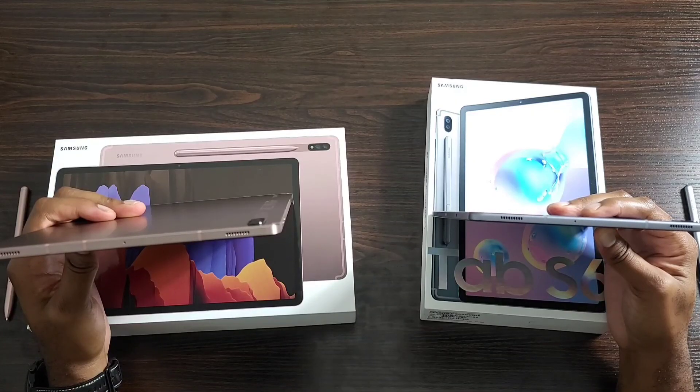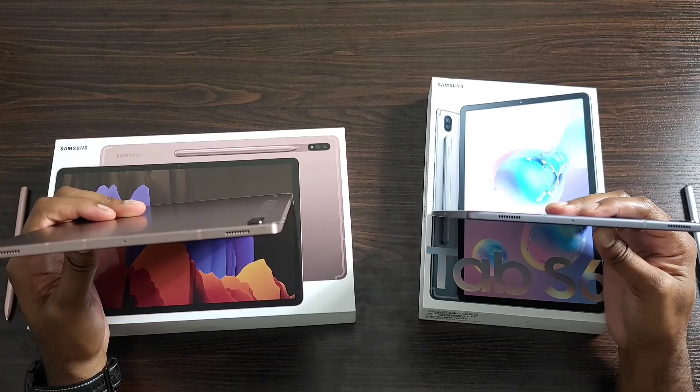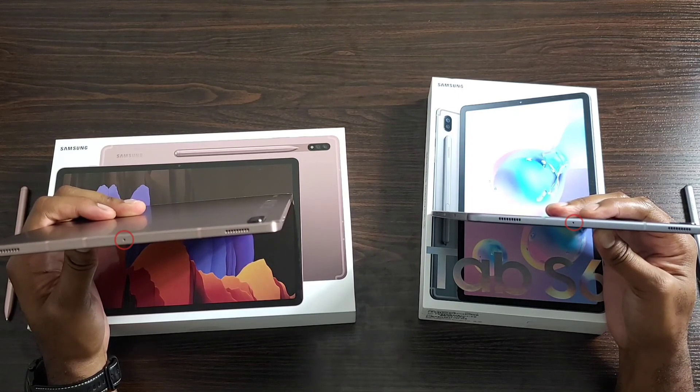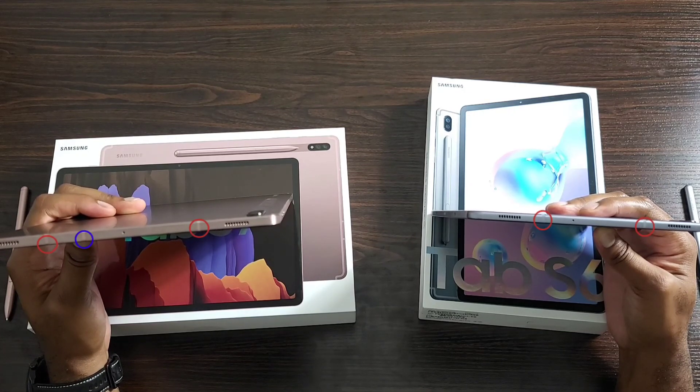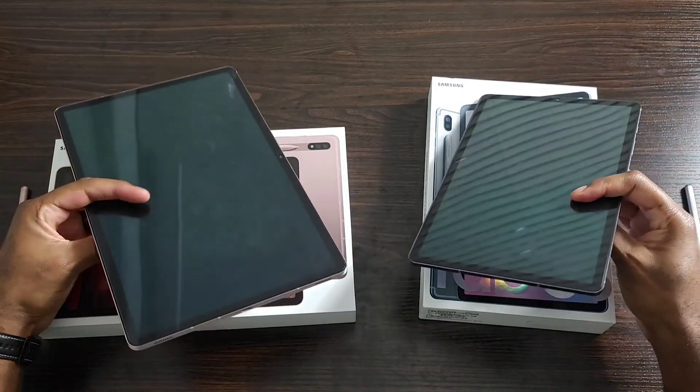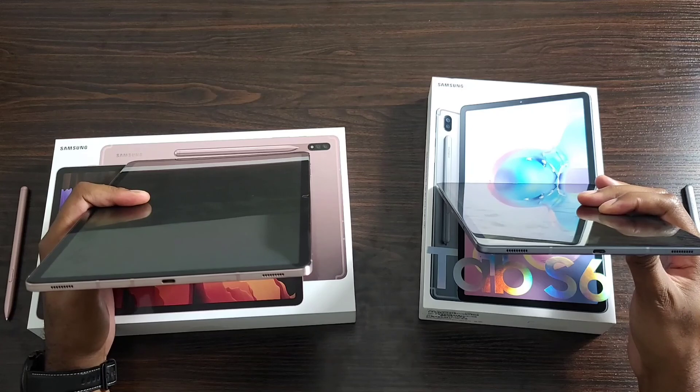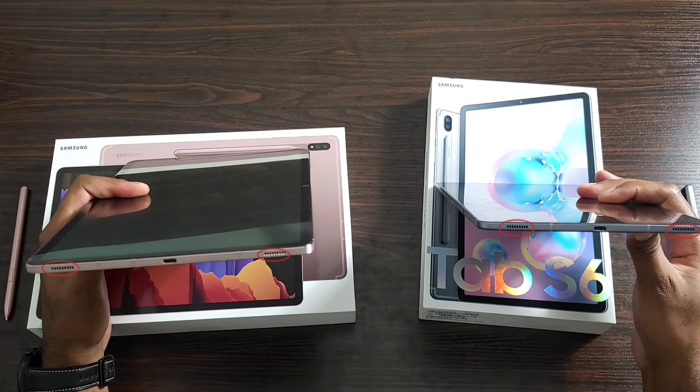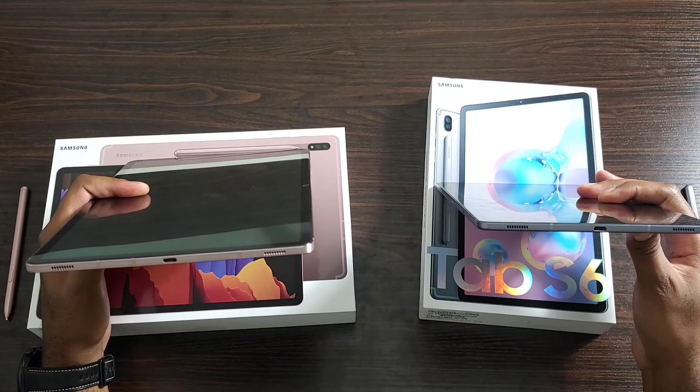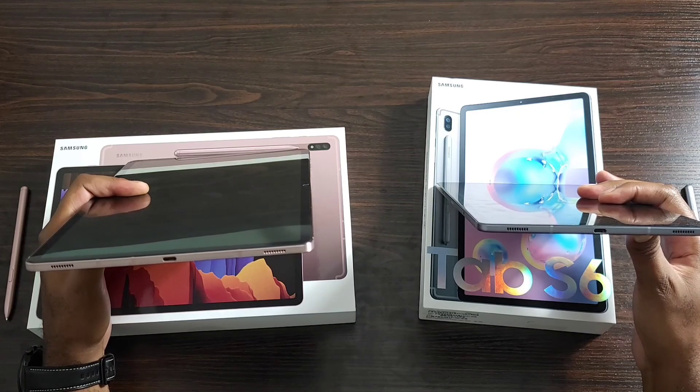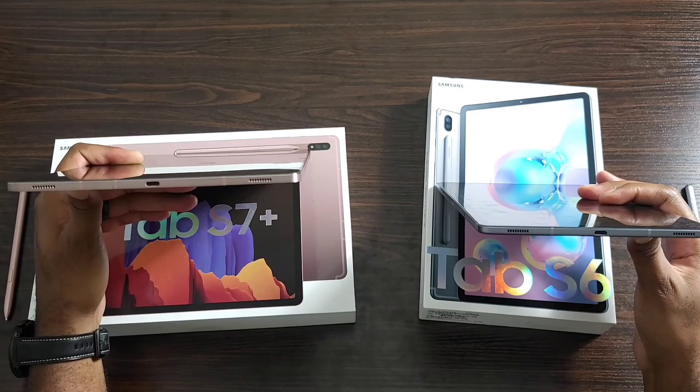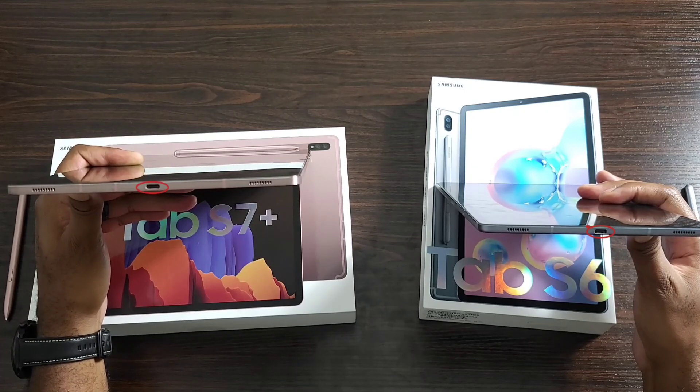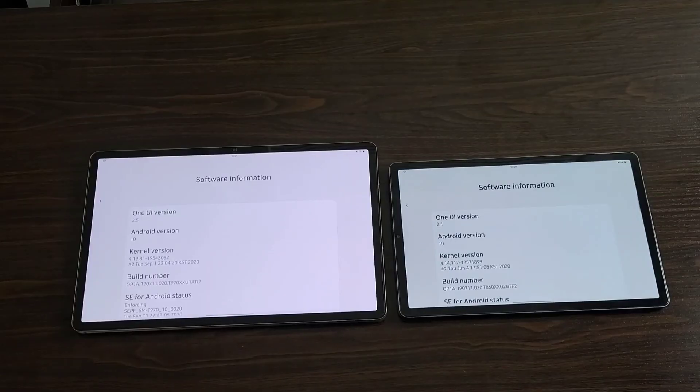So as far as the top of the devices, what you're going to see is two speakers, a microphone, and some more antenna lines, with one more additional antenna line being on the Tab S7 Plus. On the bottom of the tablets, it's pretty similar to the top. You're going to find two more speakers, three antenna lines on the Tab S7 Plus, and a USB Type-C charging port. Like I said before, the charging port on the Tab S7 Plus does forty-five-watt charging. Either way, both of them do charge extremely fast, so you won't have an issue.